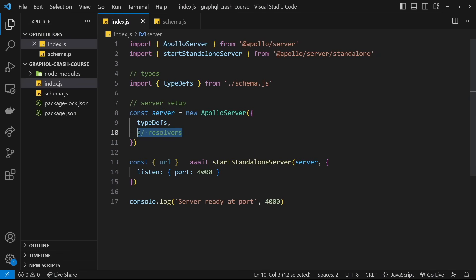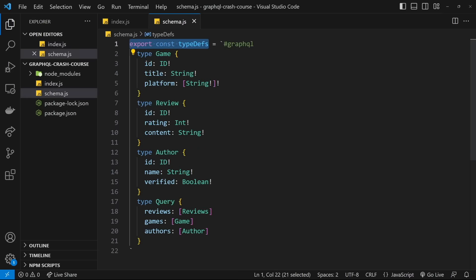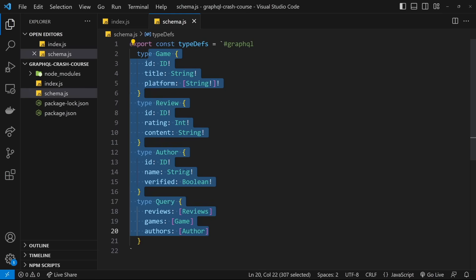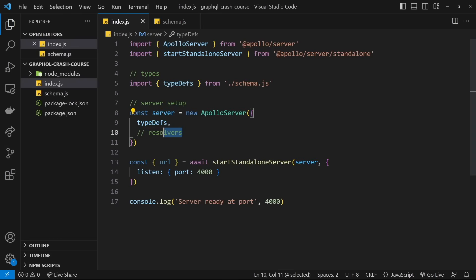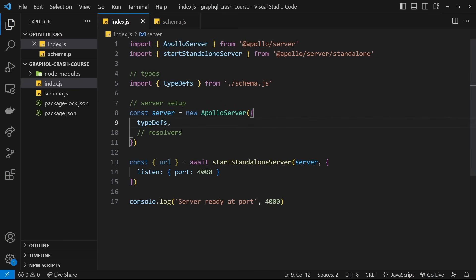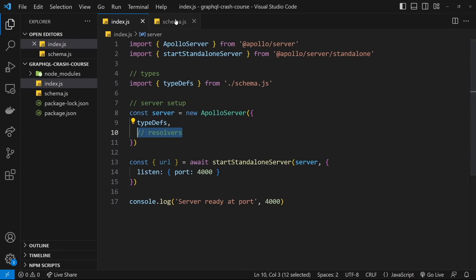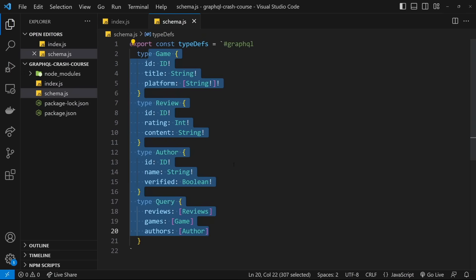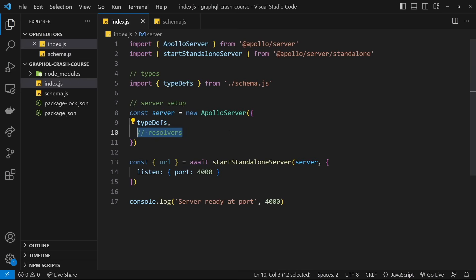We also need to pass a resolvers property into the Apollo Server — basically a bunch of resolver functions. The resolver functions are there for us to handle any incoming requests and return data to the client. All we've done so far is define what the graph looks like in terms of data types and entry points, but we haven't yet said how we want to handle requests or queries for that data — that's what the resolver functions are for. You can think of the schema and type definitions as a map for Apollo to structure the graph, while the resolver functions handle the actual queries. In the next lesson, we'll look at making resolvers and setting up some dummy local data.